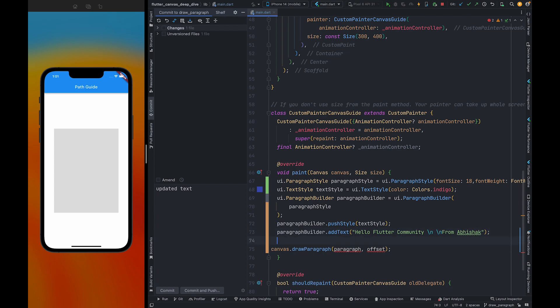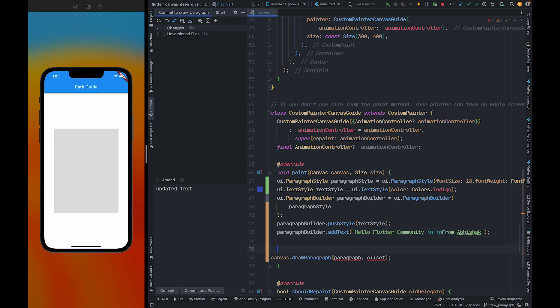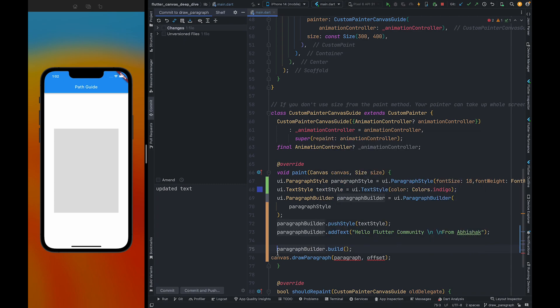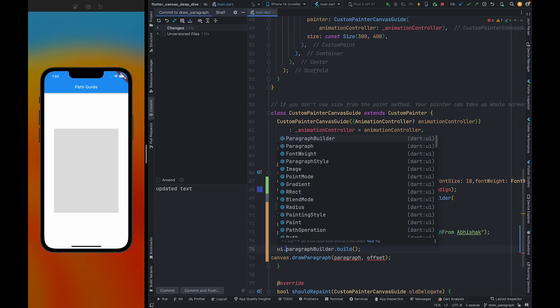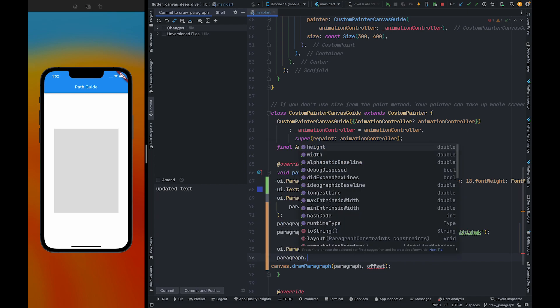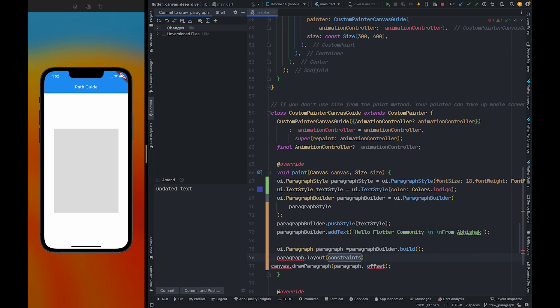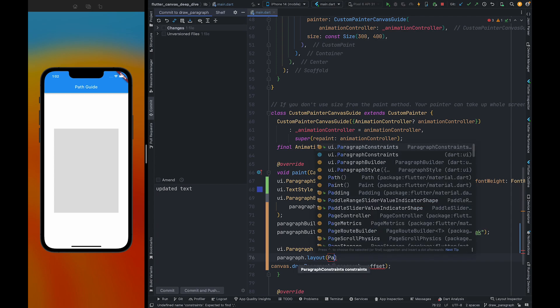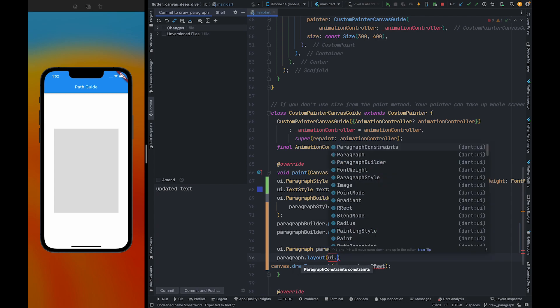Now we need to call build method to build a paragraph object. Also, we need to set max width of this paragraph. For this, we can call layout. And to the layout, we need to pass paragraph constraint.